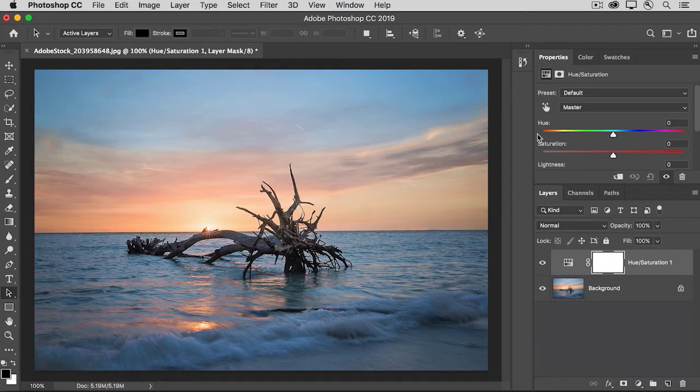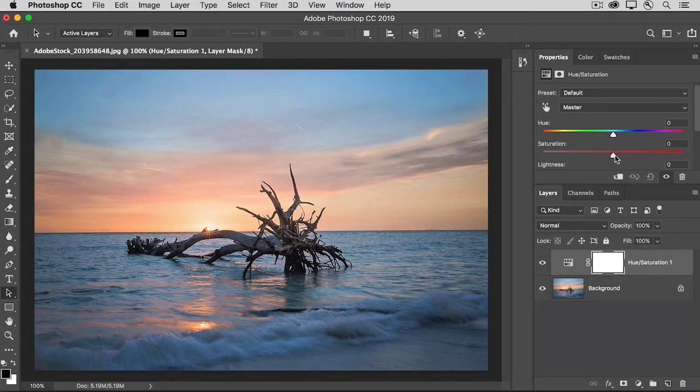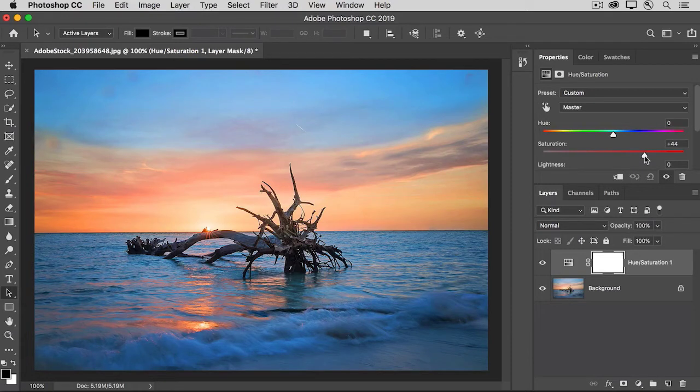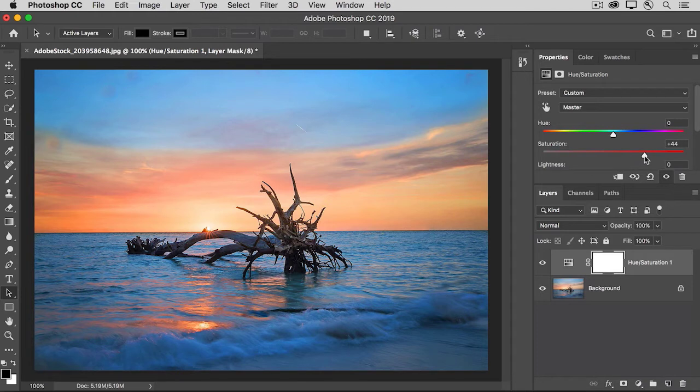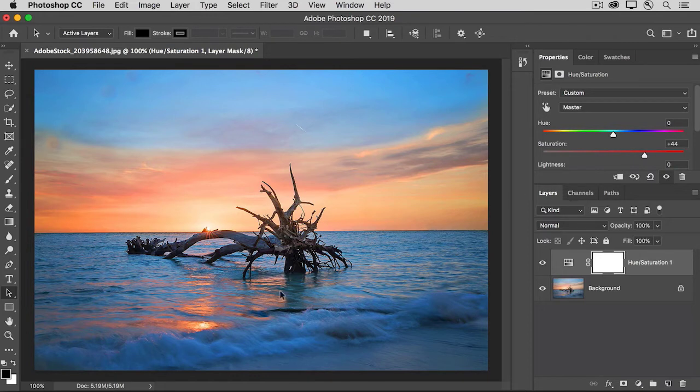So here, I want to increase the saturation. Keep your eye on the photo as I do this. I'm going to take it way up more than I normally would so that you can see that this is increasing the color saturation throughout the photo. Now you may like the way that looks on the sunset, but not the way it looks here in the ocean.